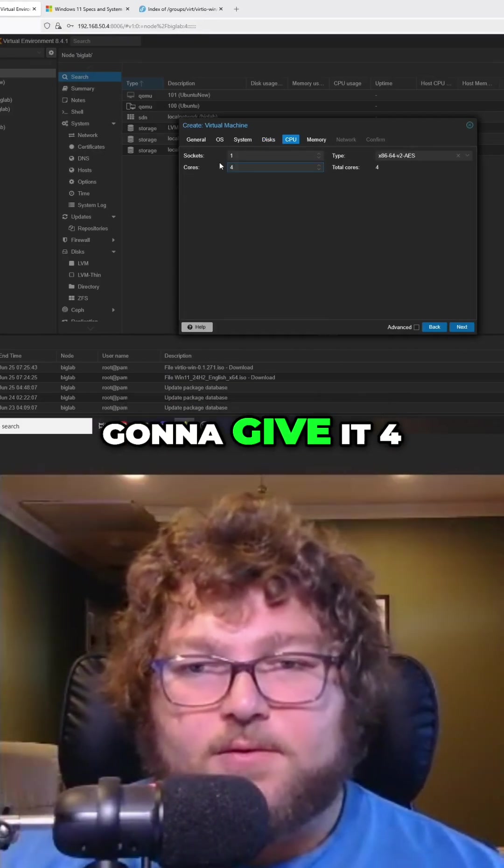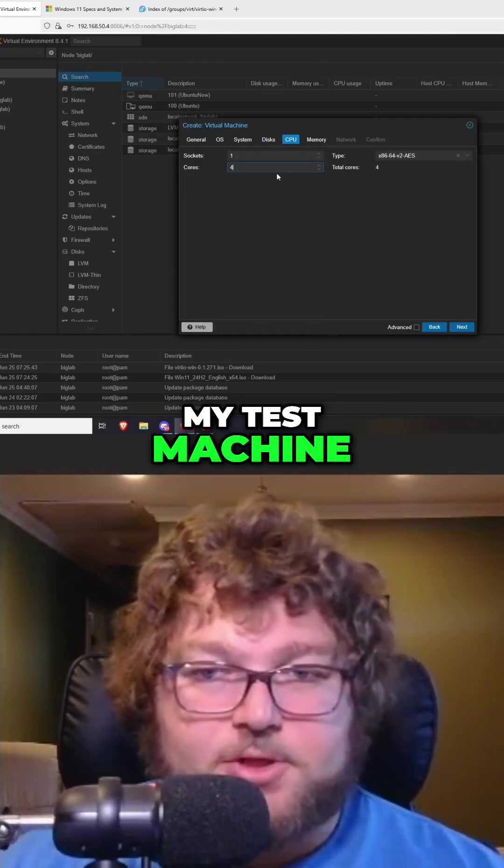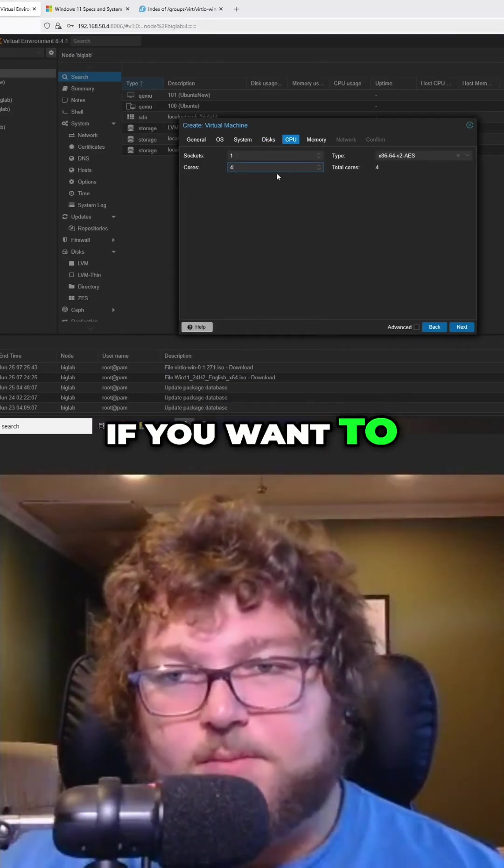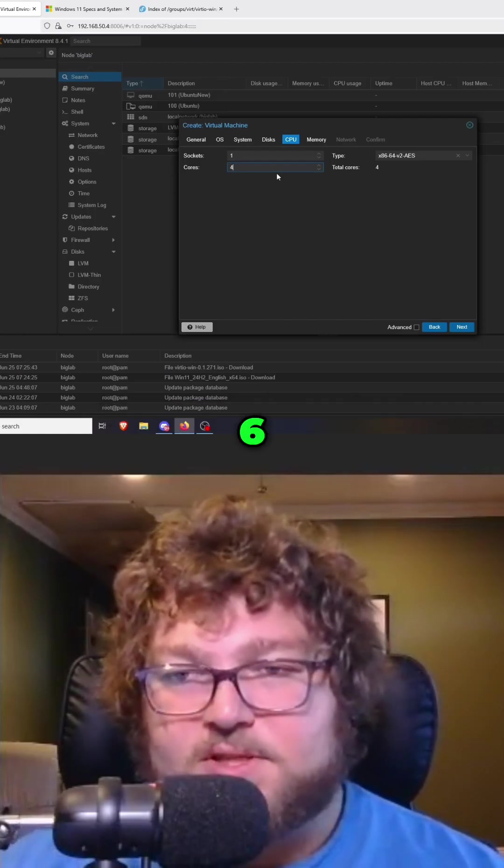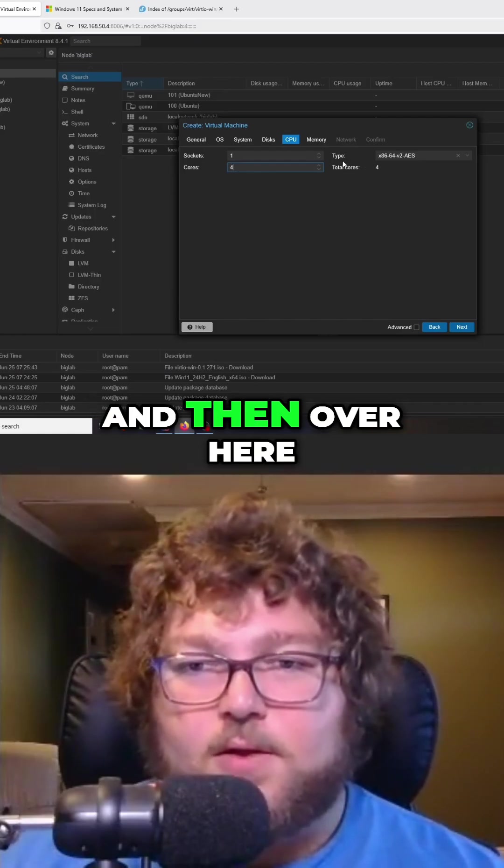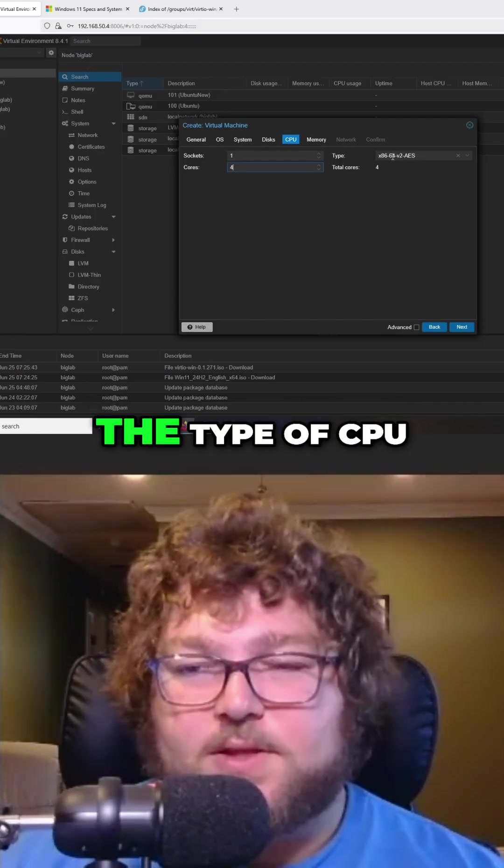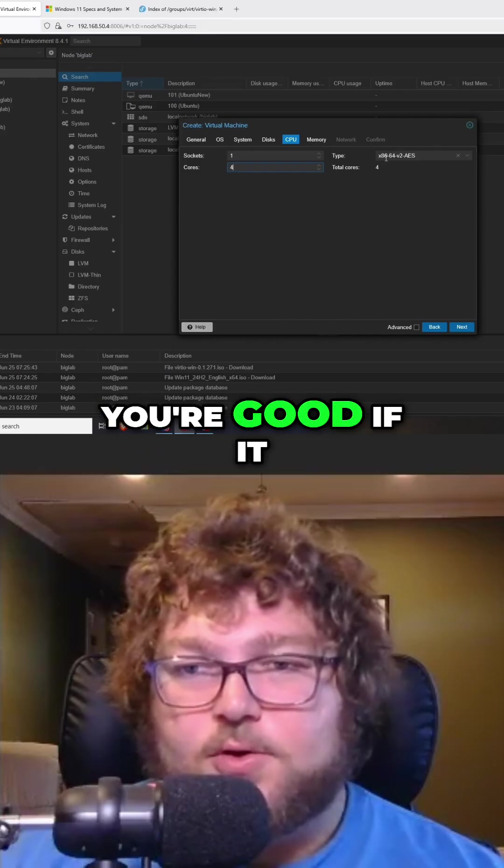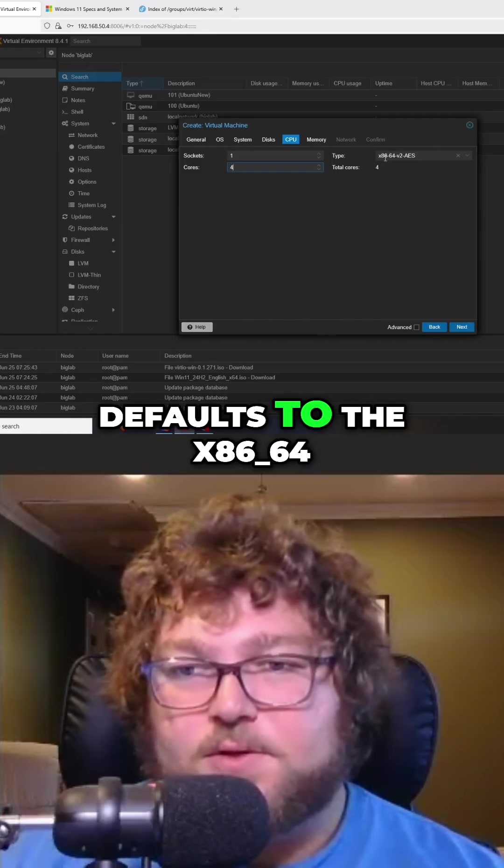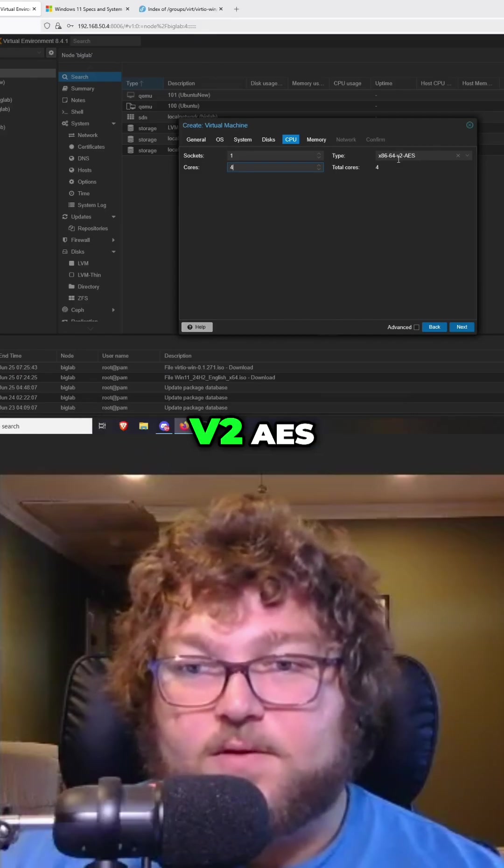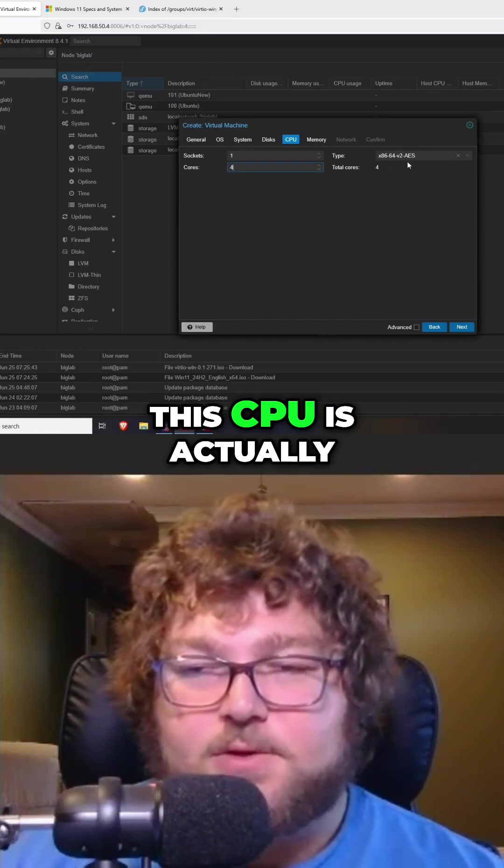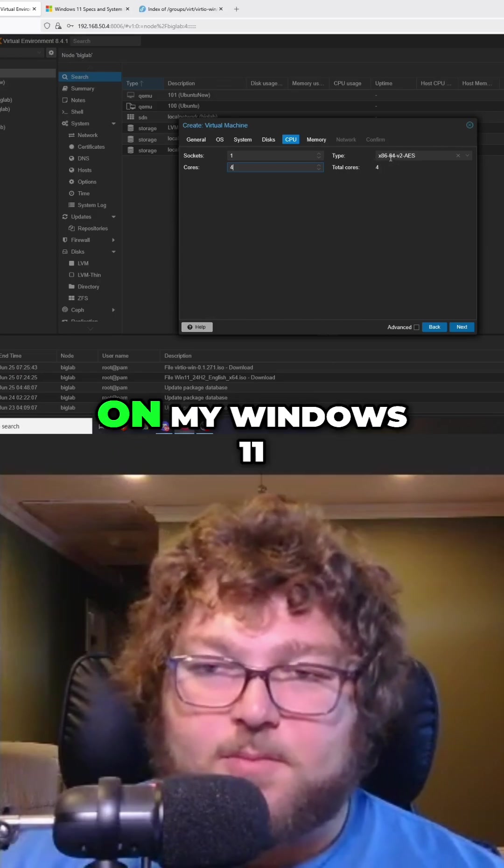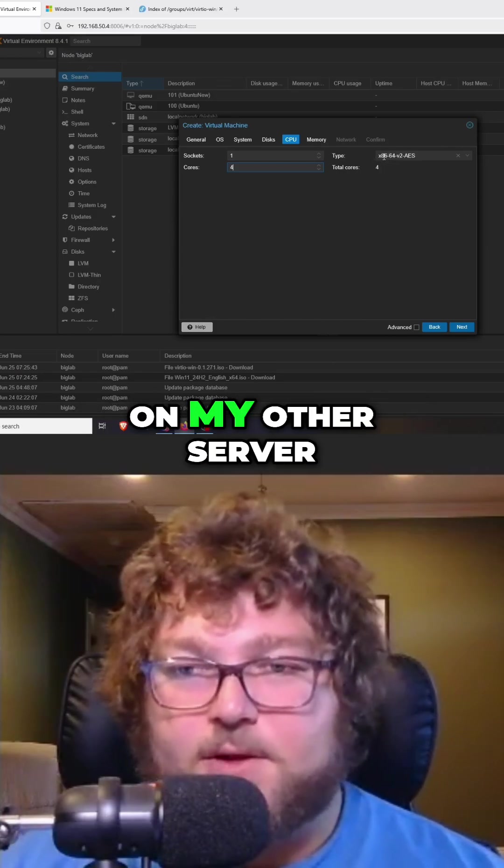For cores, I'm going to give it four just because this is my test machine. If you want to make it different, you can give it two, four, six, whatever you want. And then over here is the type of CPU. You're good if it defaults to the x86-64-v2-AES.